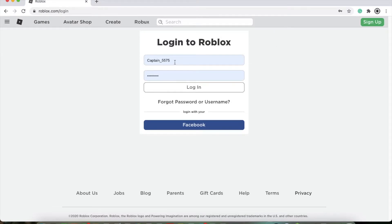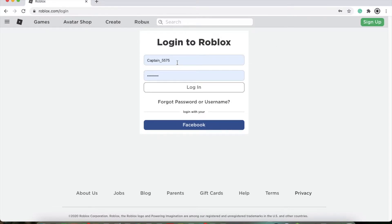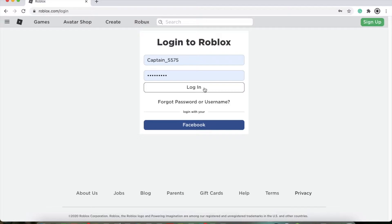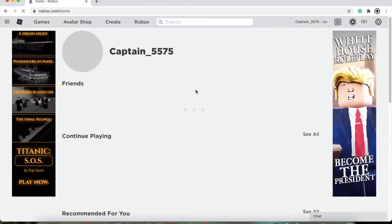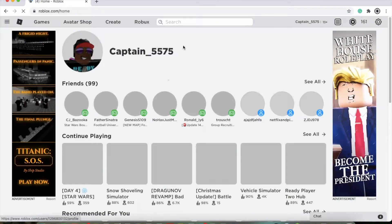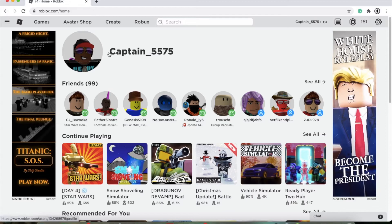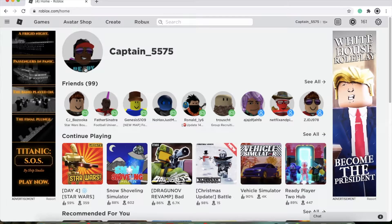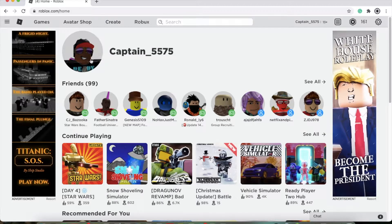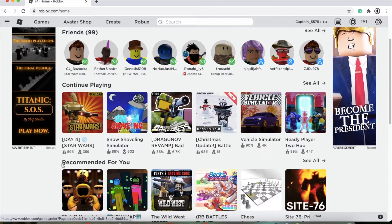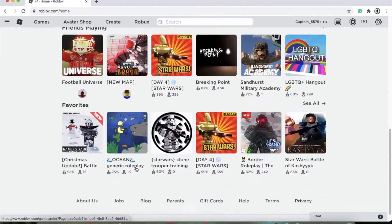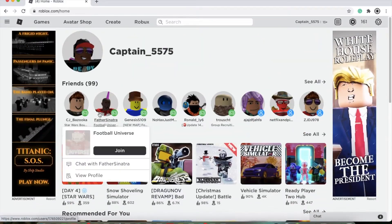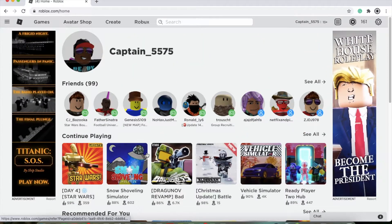You'll have to type in your name and password and log in. Once you do that, you'll go in and see a profile like something like this. You'll have your little profile in the middle, all your friends, games you recently played and all that fun stuff. Now, in order to actually download Roblox itself, you'll have to go into a game.